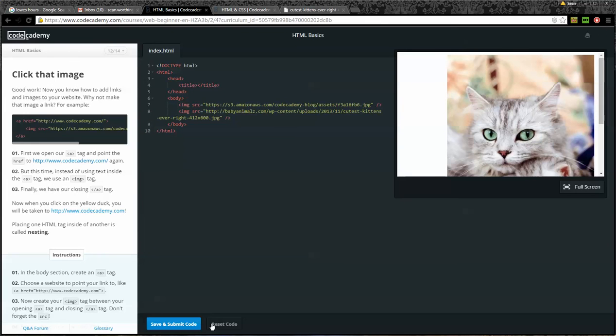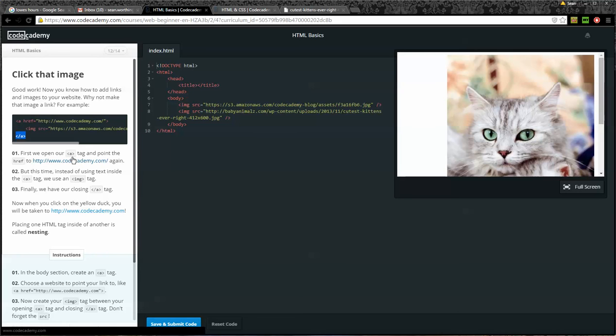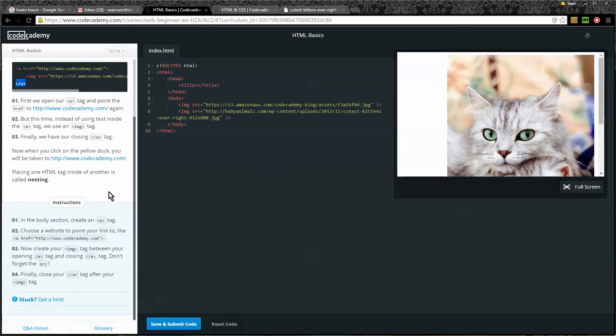Number 12: Click that image. Now you know how to add links and images to your websites. Why not make an image link? First, we open our anchor tags and point the href to CodeAcademy.com. But this time, instead of using text inside the A tag, we'll use an image tag. Finally we have our closing anchor tag. Now, when you click on the yellow duck, you'll be taken to www.CodeAcademy.com. Placing one HTML tag inside of another is called nesting.